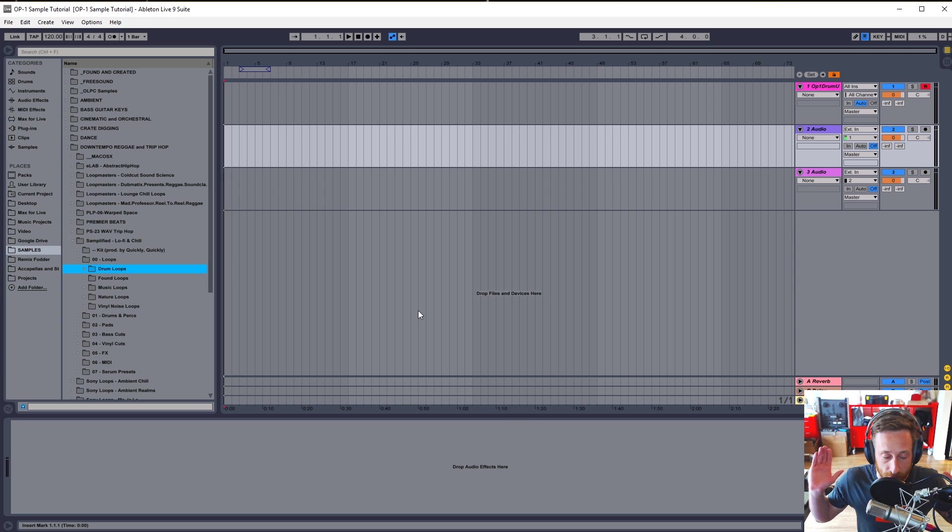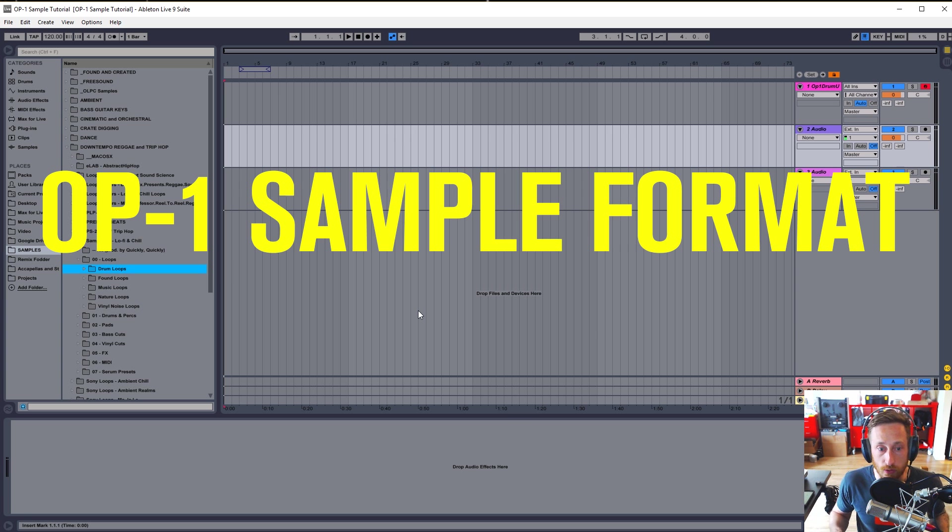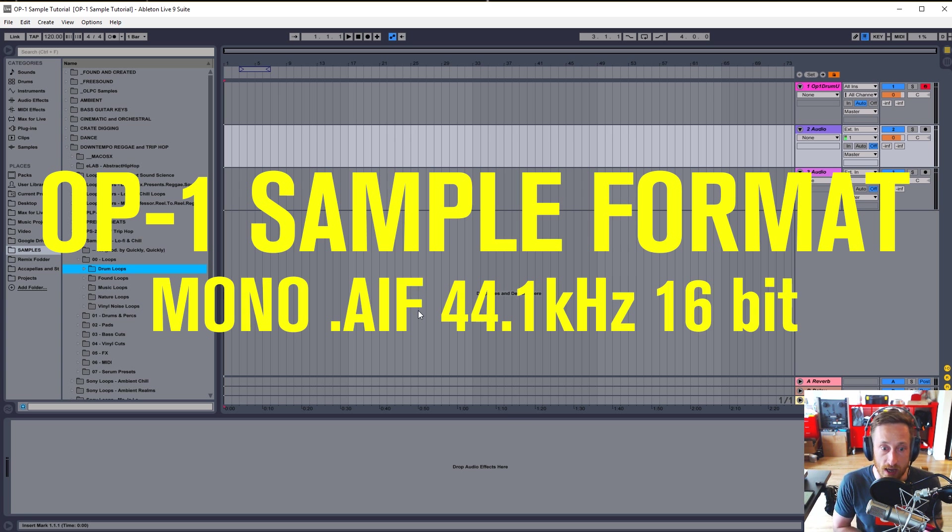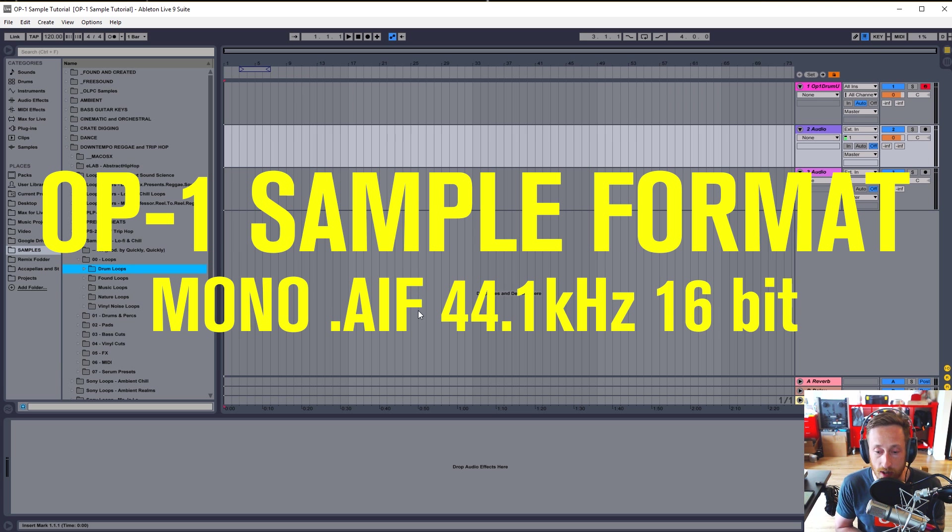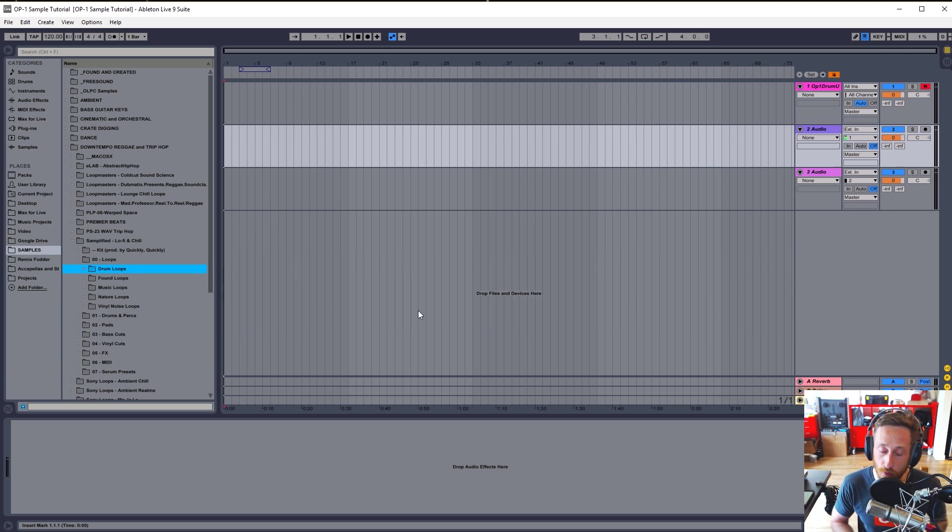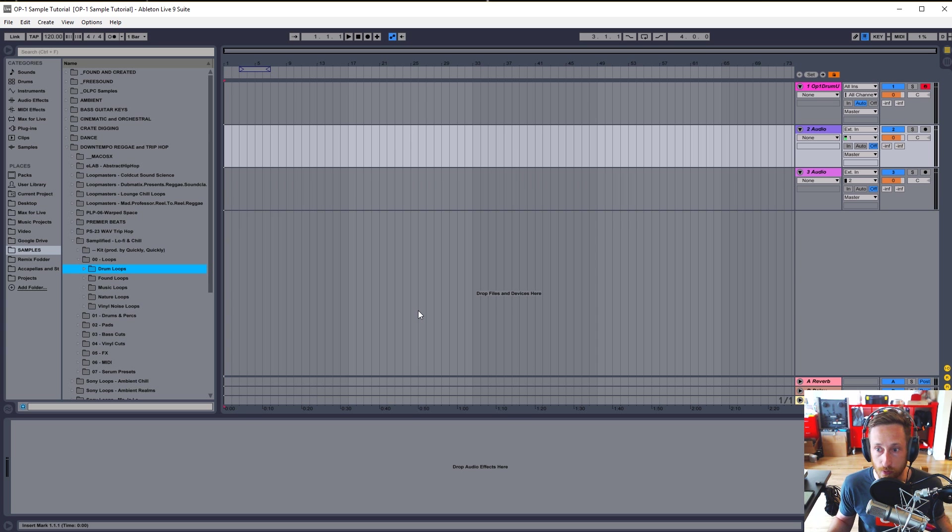The first thing that you have to keep in mind is that the OP-1 uses AIFF files at 44.1 16-bit. 44.1 is your sample rate, 16-bit is your bit rate, and mono is what you're looking for. So whatever we end up doing, we're going to end up putting them in that format to get them over to the OP-1. Okay, so let's get started.